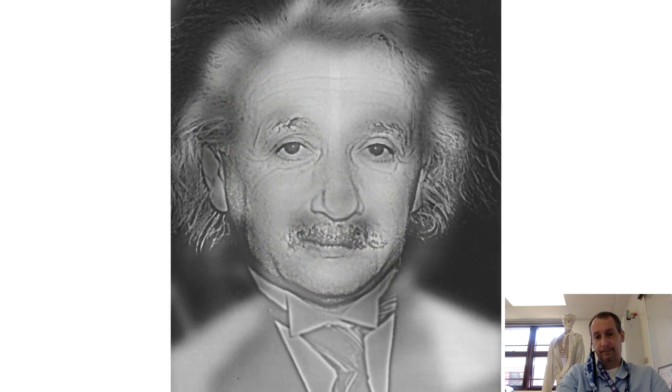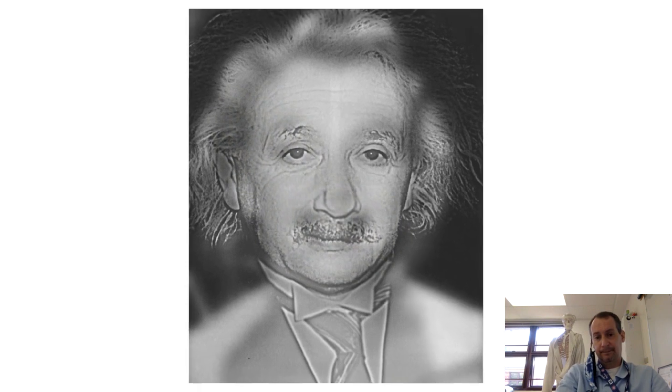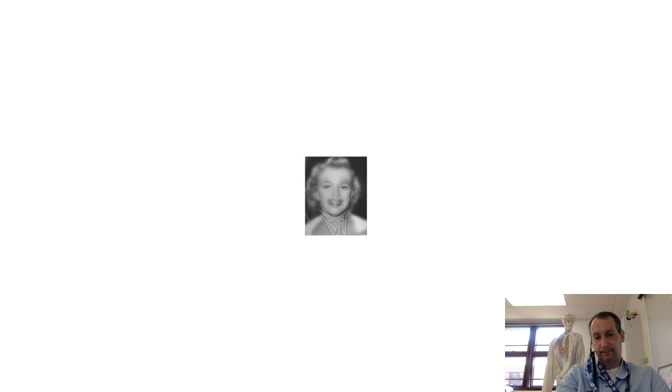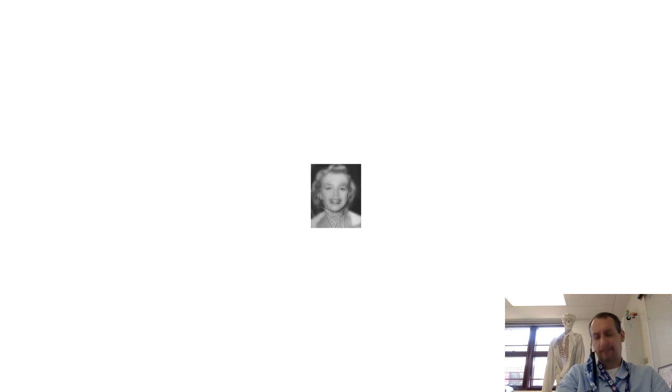But as the distance increases, or if your vision is poor and thus creates a more blurred image in the first place, your ability to pick up details fades away. Instead, you only see the general features like the shape of a mouth, nose, and hair, making it seem like Marilyn Monroe.